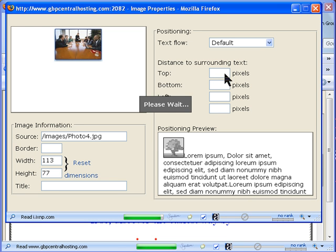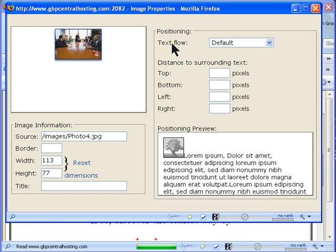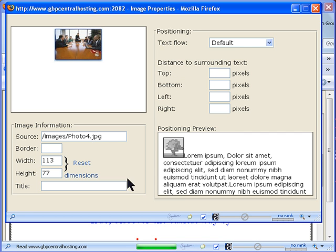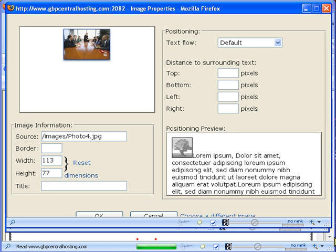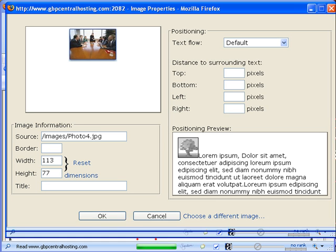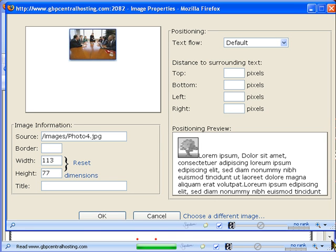You come to this window where you can position that image to wherever you want. This window by default doesn't show you the OK button so you're going to enlarge that window a little bit so that you can see the OK button here.